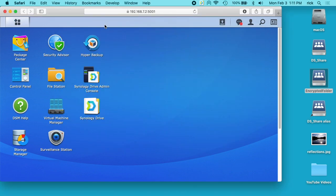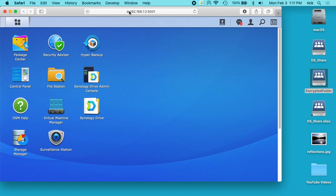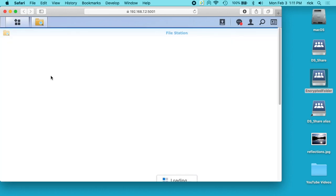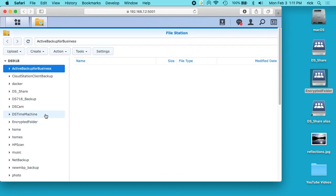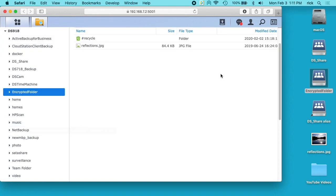Another thing you can do is if you just need to grab a file real quick, as long as you have the lock icon here and you know that's secure (this is using a self-signed certificate right now, but I know it's good), you can just go into your file station and open up the encrypted folder here and drag and drop files back and forth. That's another way to do it.